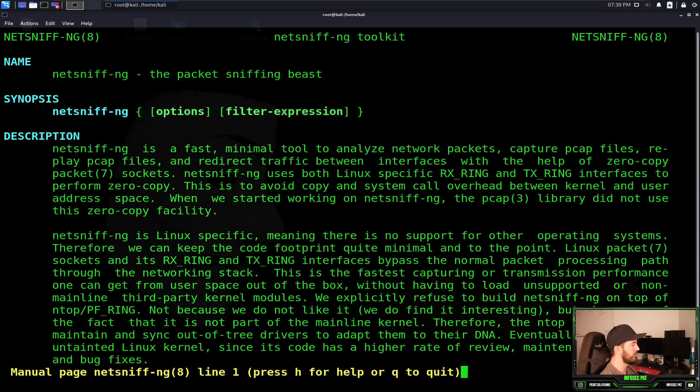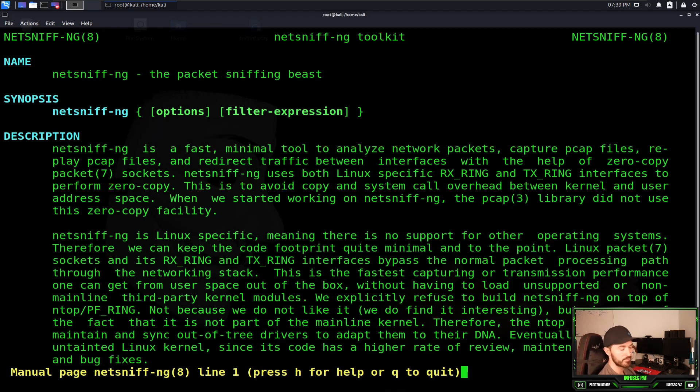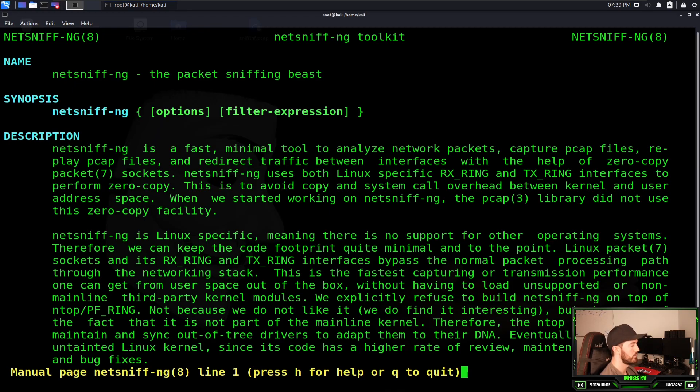So the name of it, NetSniff-NG, the packet sniffing beast. This is pretty much the toolkit, and what it is, it's a fast minimal tool to analyze network packets. That's pretty much what it is.